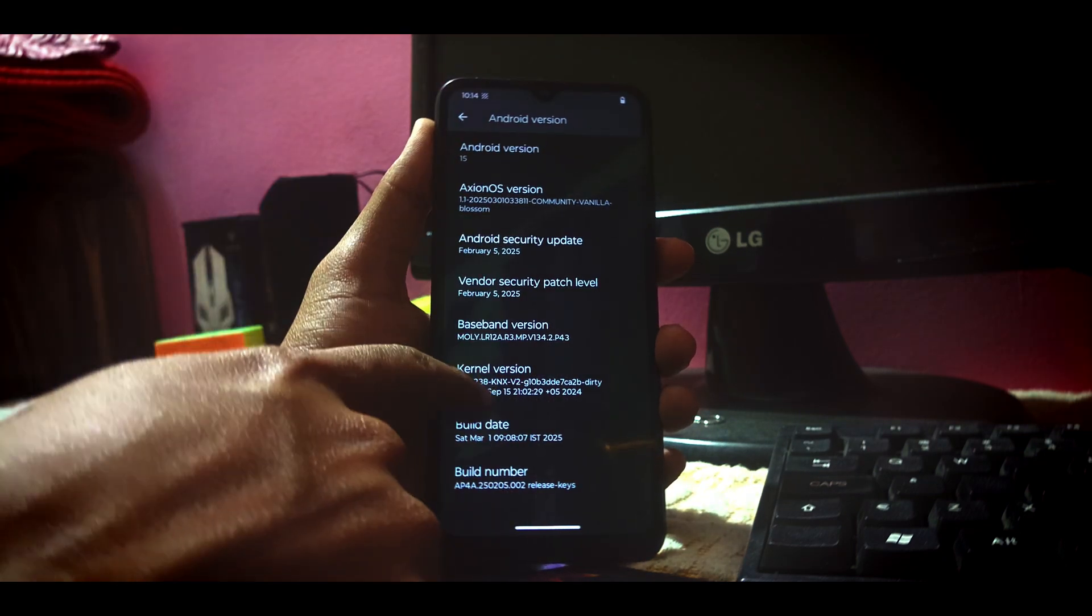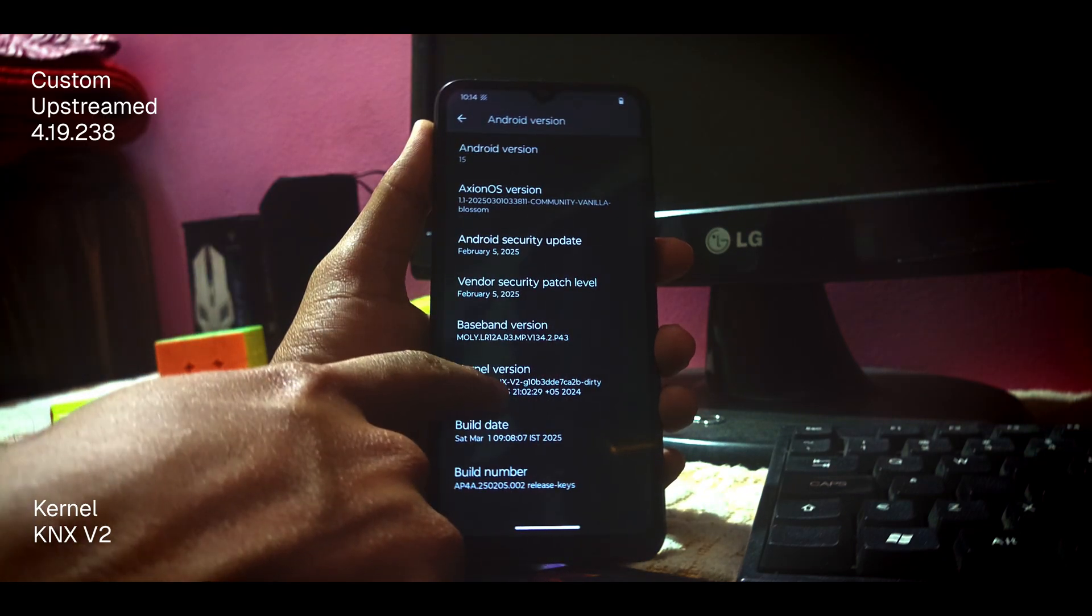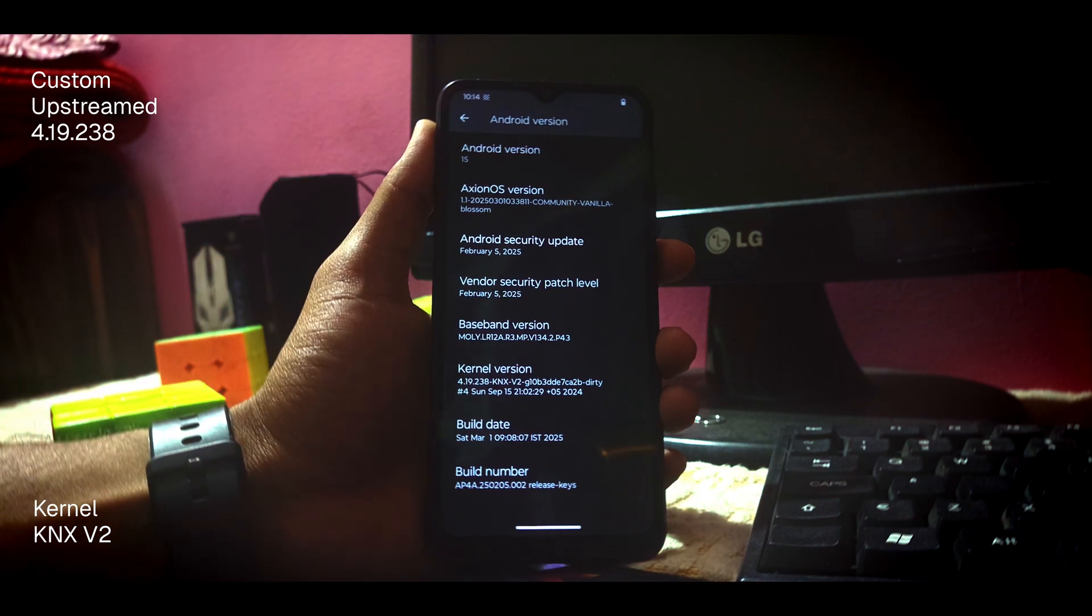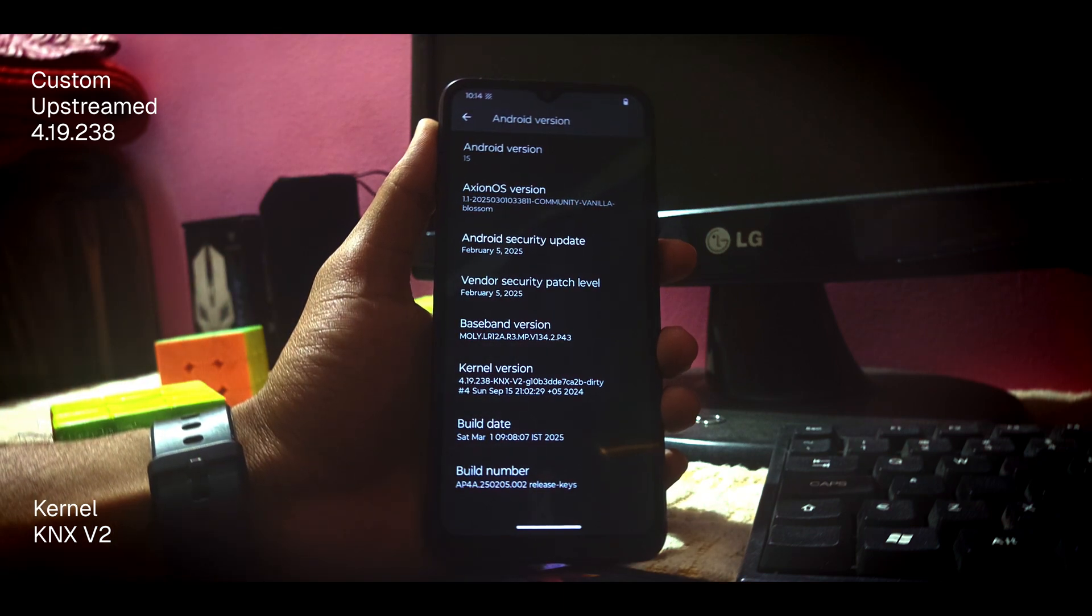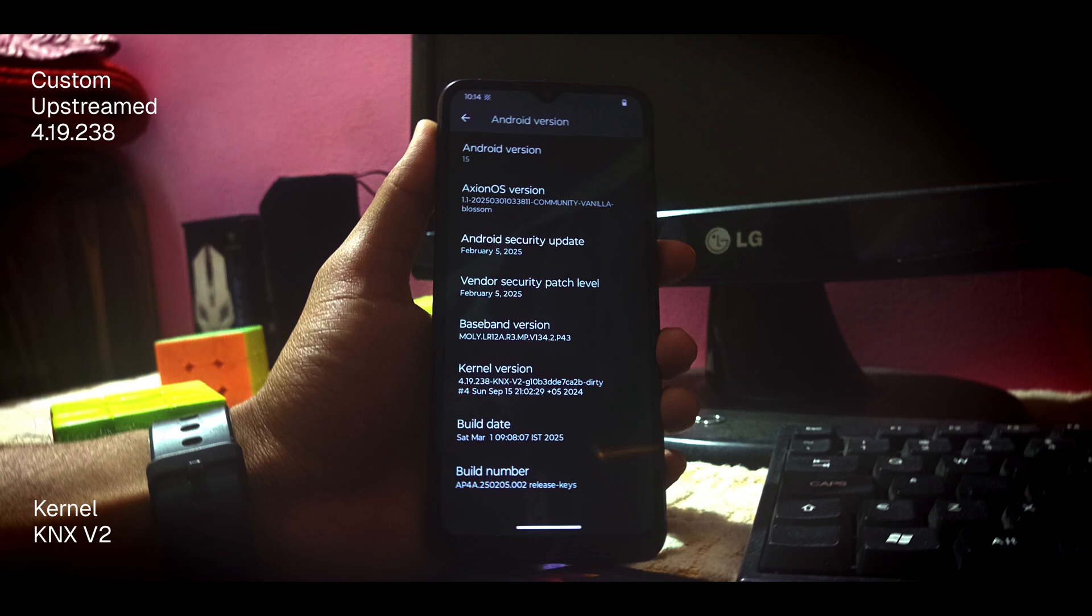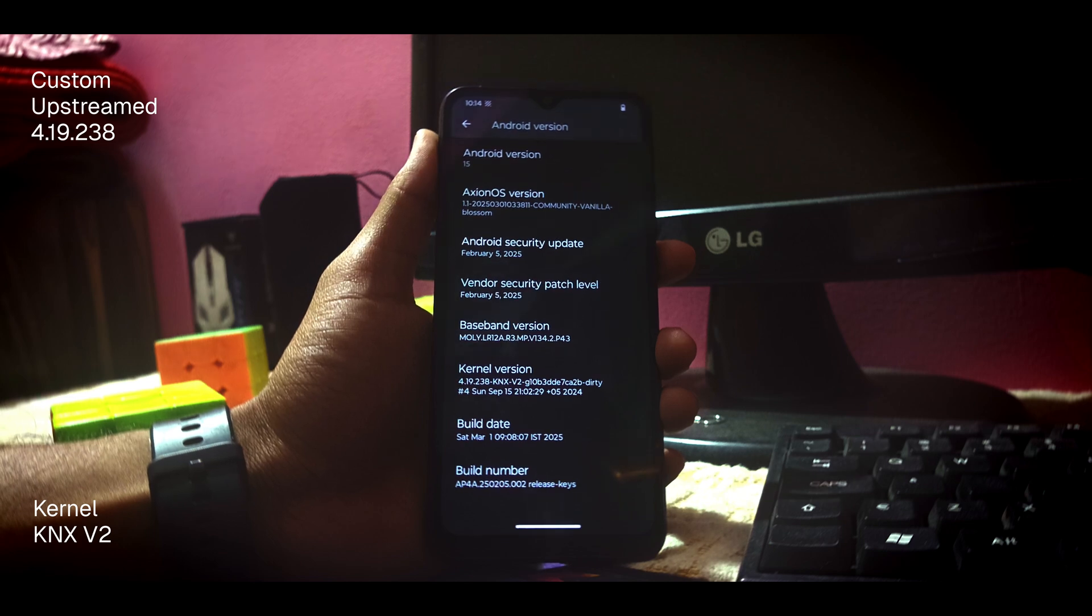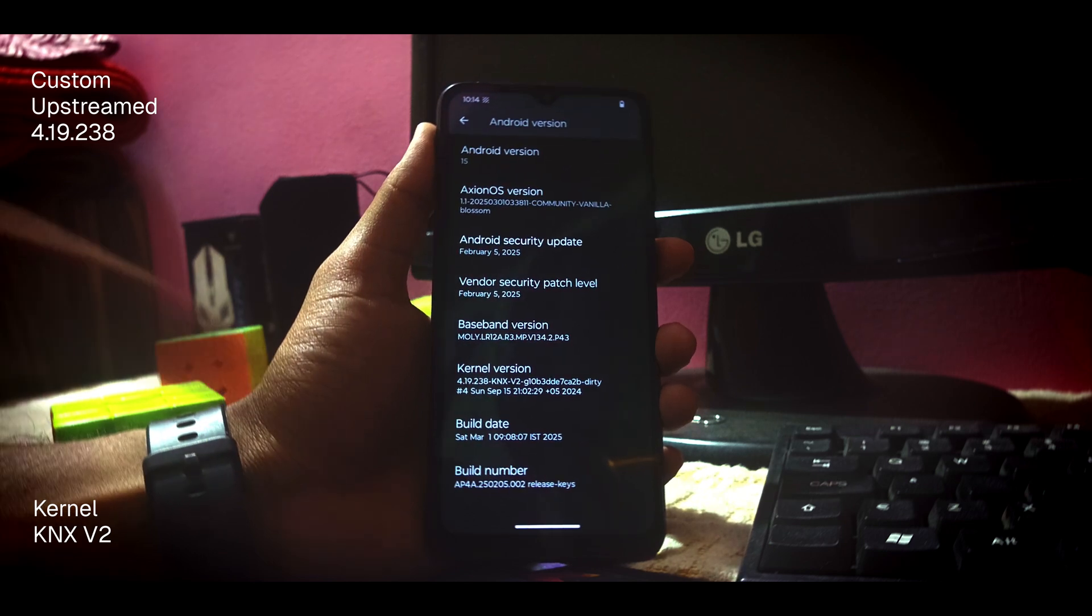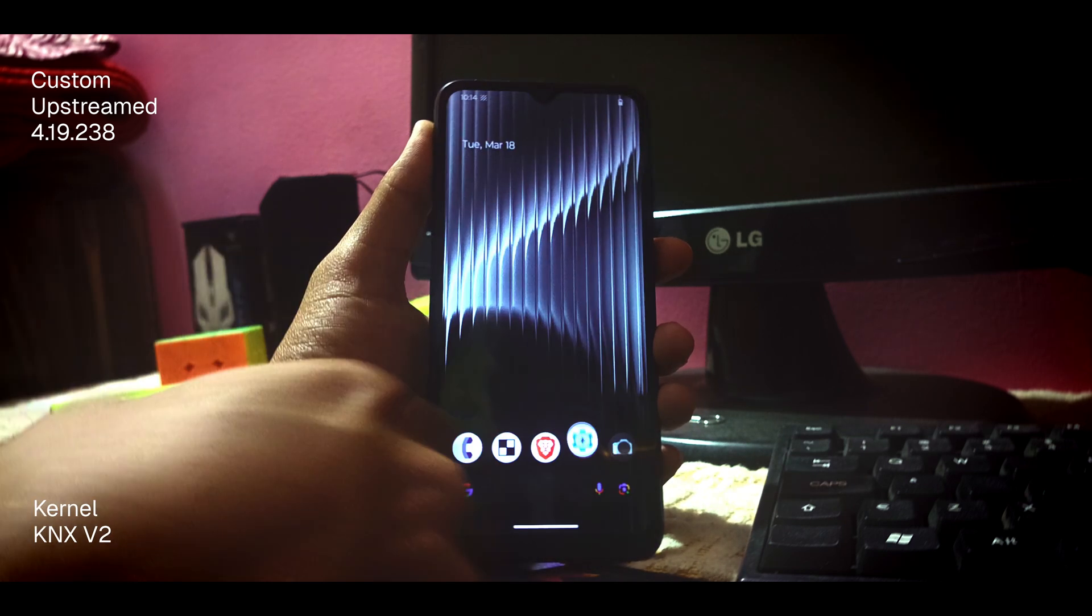As you can see, I have this custom kernel flashed successfully in my device, and the version of this custom kernel is upstream. This is how you can flash a custom kernel in any device that you want. This is a very simple process anyone can do.